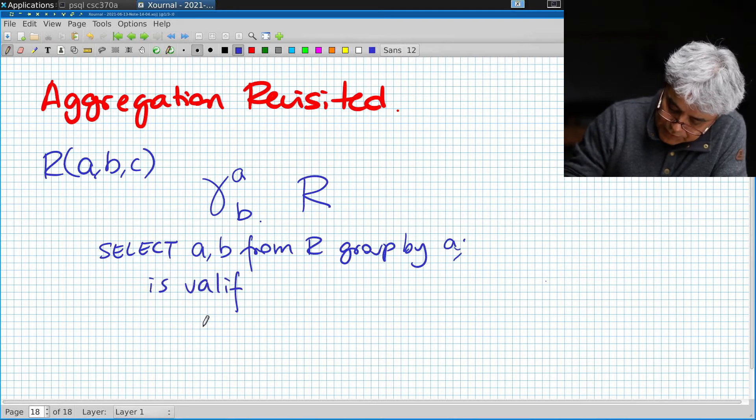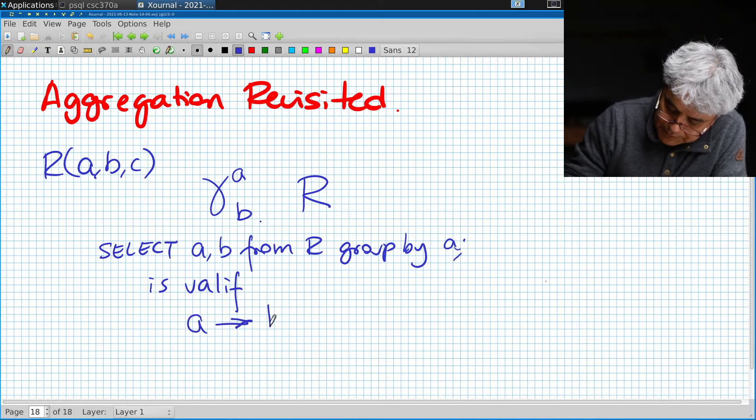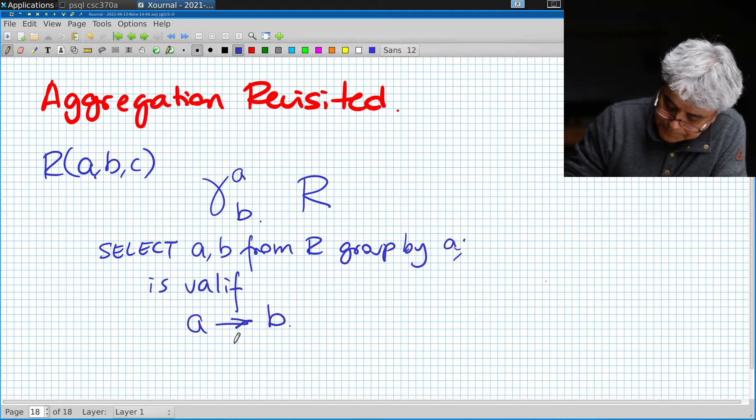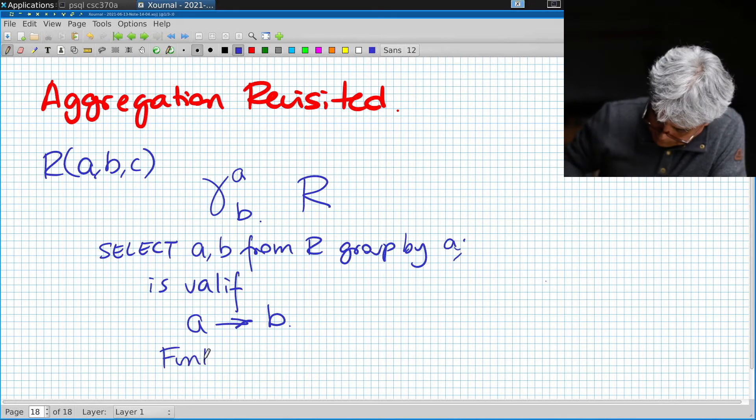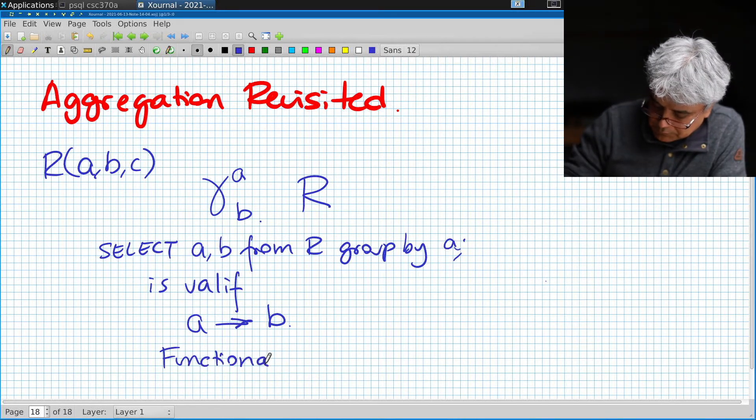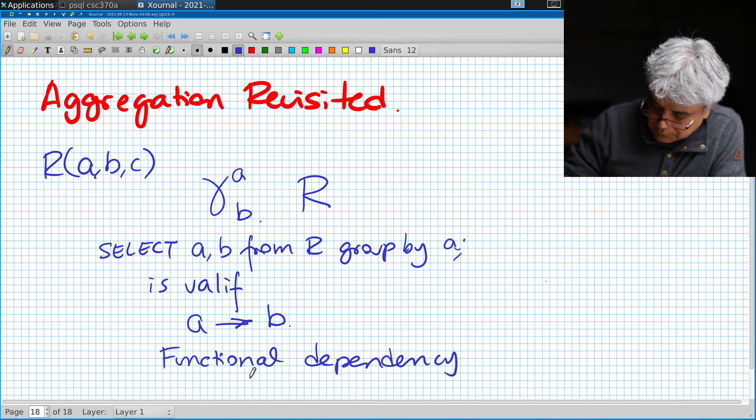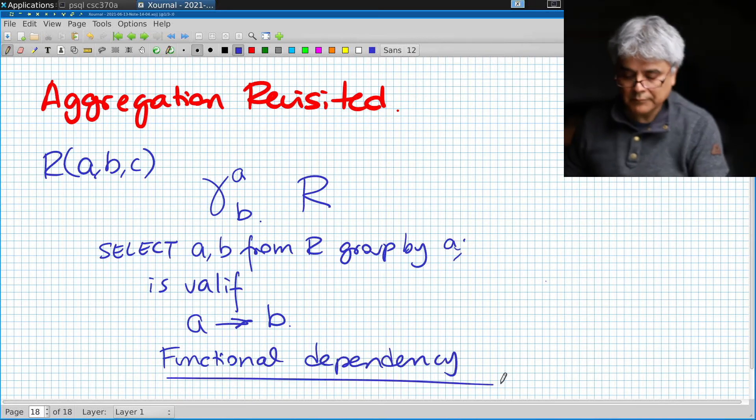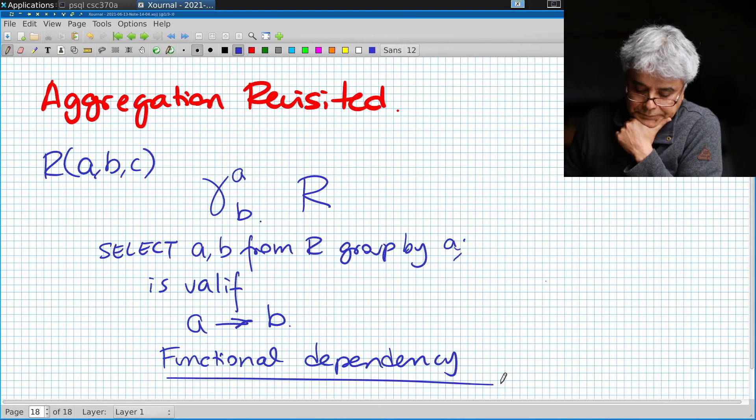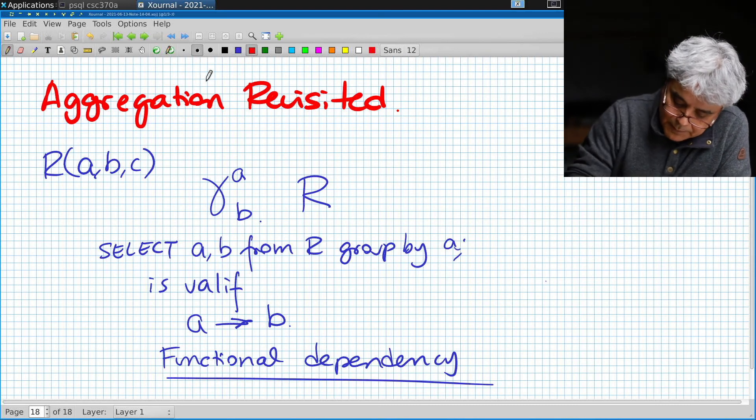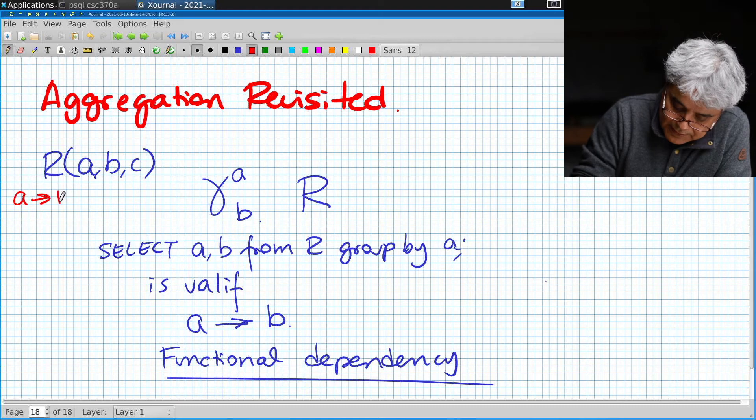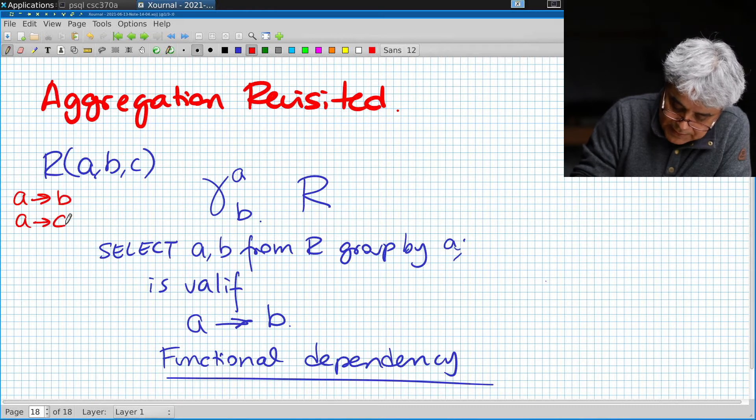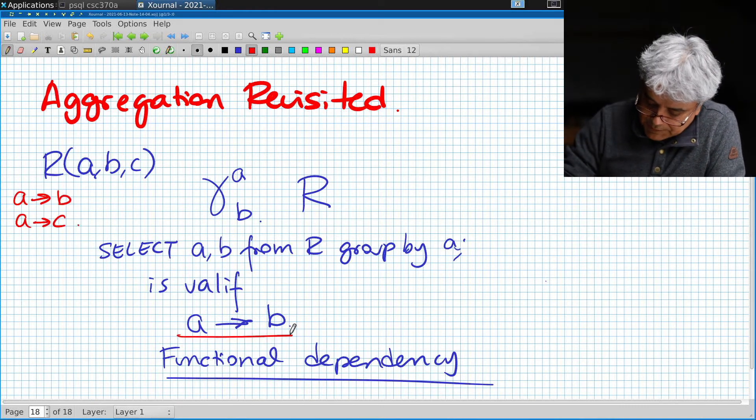This becomes valid if the attribute a functionally determines the value of b.